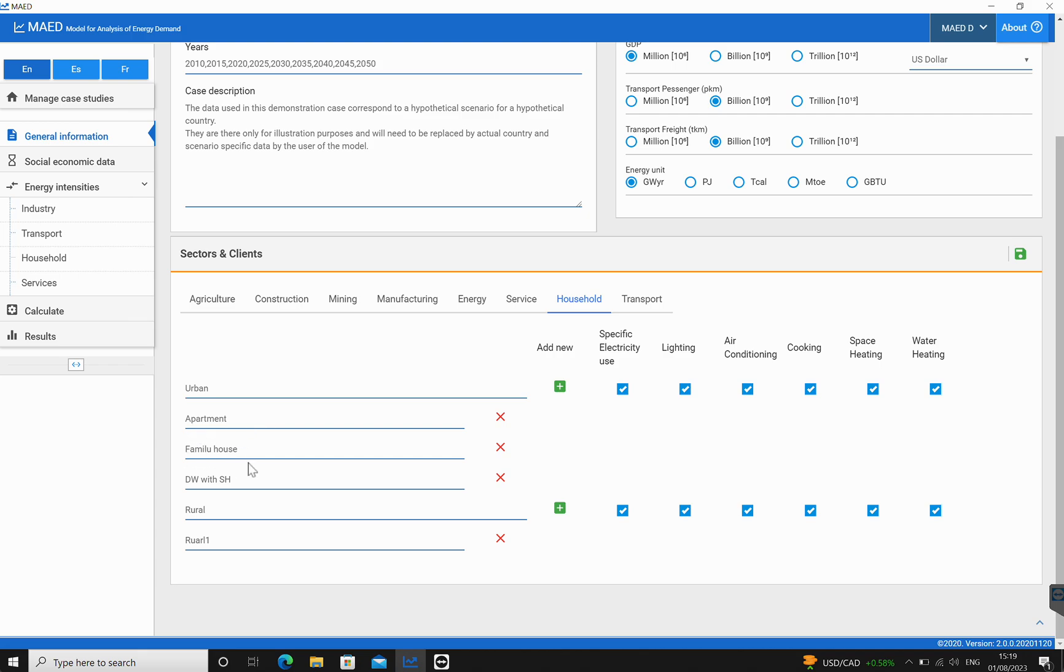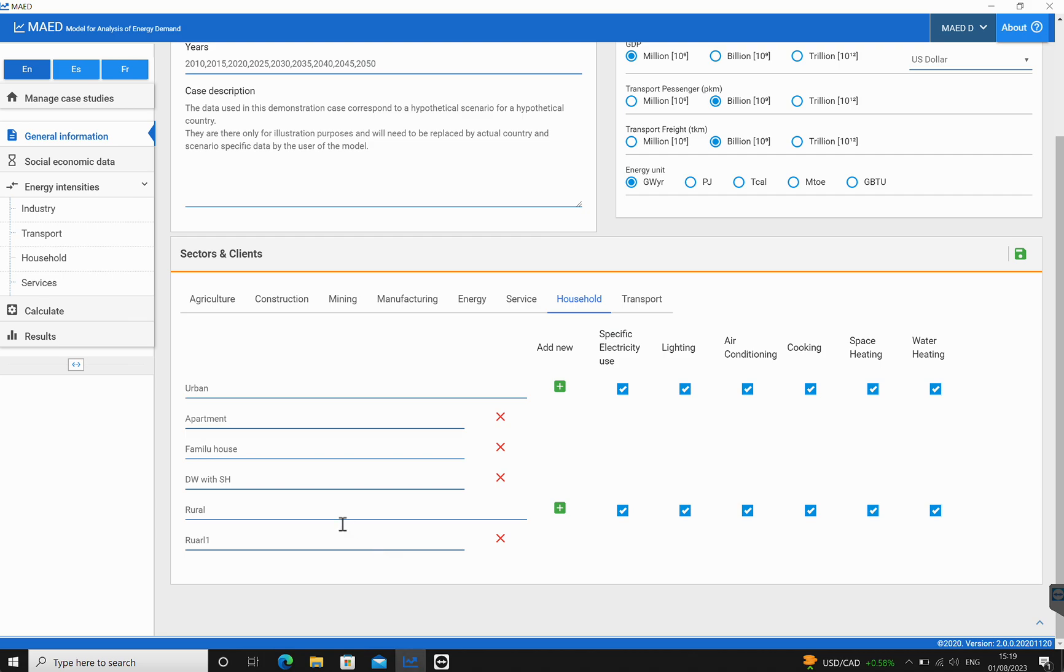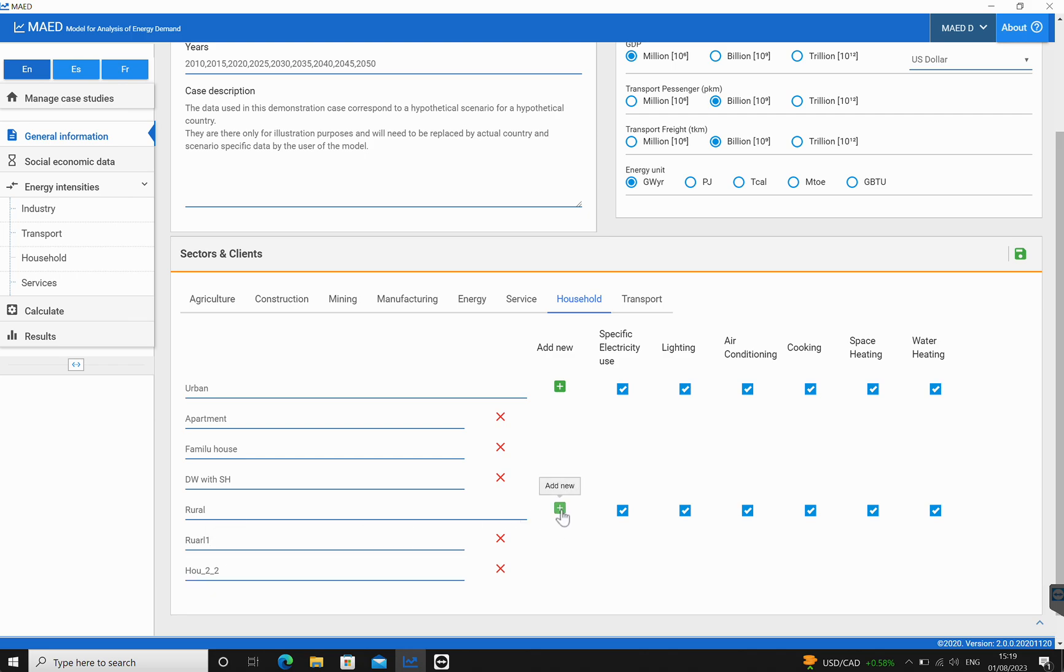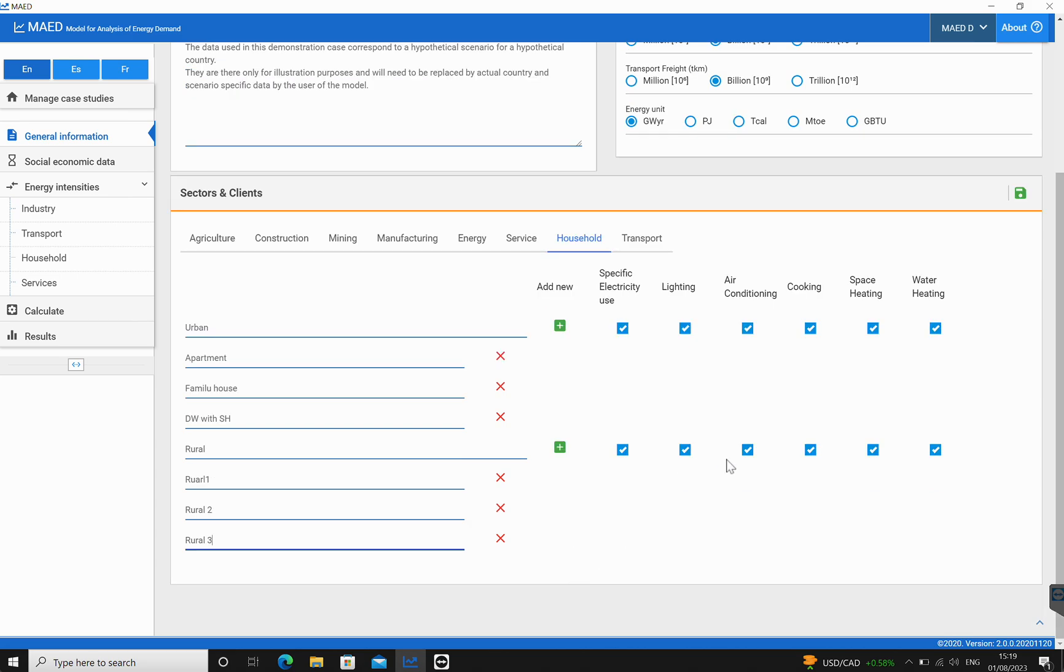We're going to go back over here. There's only rural one that has been included in this. So what we would want to do is add rural two and add rural three. Once we've added this, we're going to click on save data.